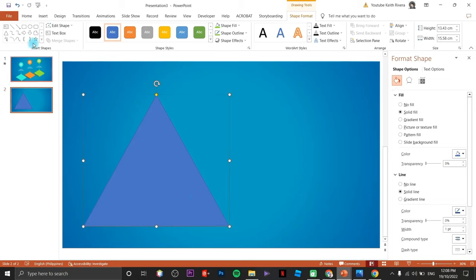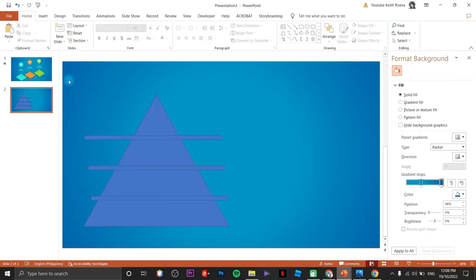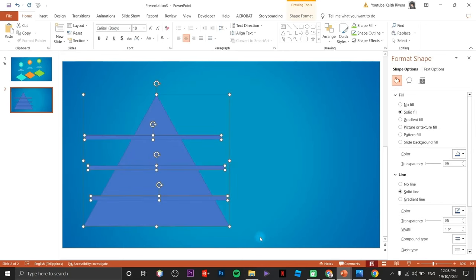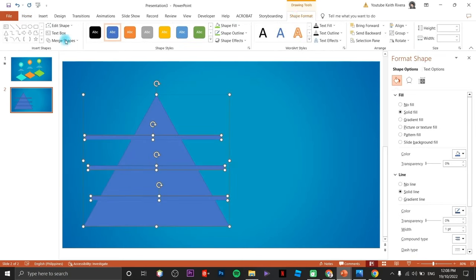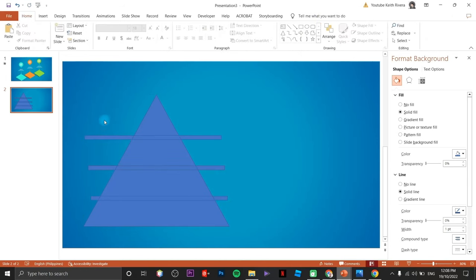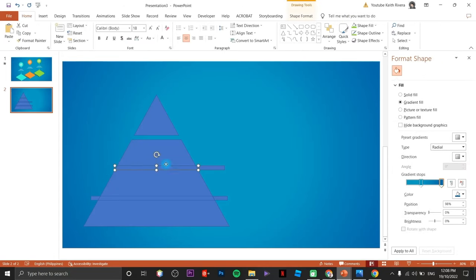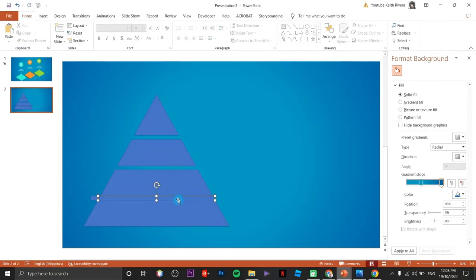Next I'm going to choose a rectangle — this will serve as the trimmer to trim the triangle. Resize it, then duplicate it by pressing Command or Control and drag. Highlight all of them, click on shape format, click on merge shapes, and choose Fragment. Delete all the unnecessary shapes and automatically the triangle has been trimmed.